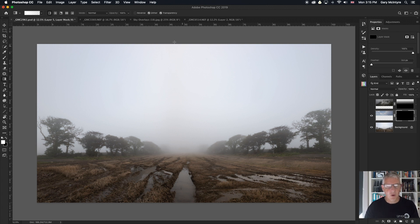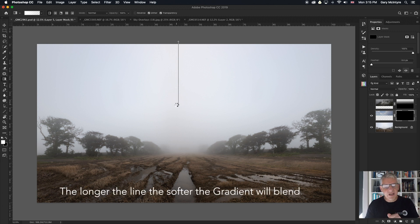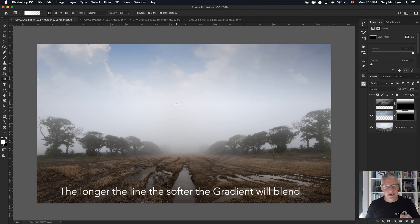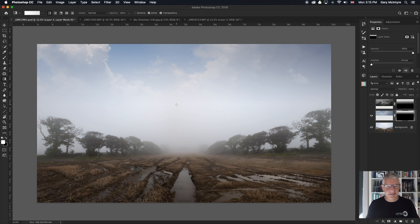Click at the top holding down the Shift button so that I get a straight line, and drag down to about there. The longer I've dragged out that line, the more of a gradient you get — that's what I'm trying to do here. So basically that's it. I would then take that into Luminar and edit it, and here's the final result.